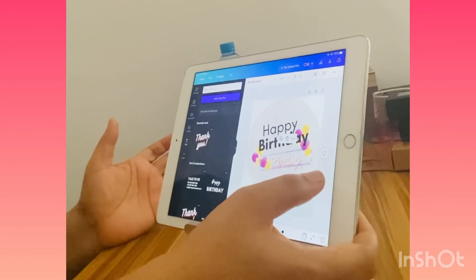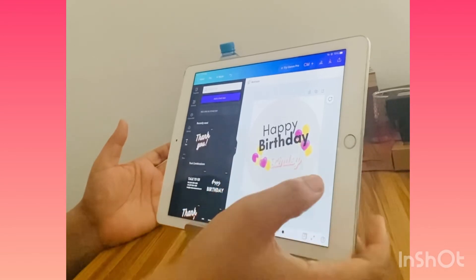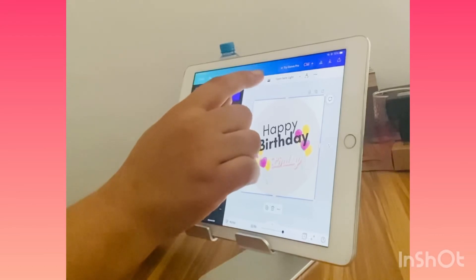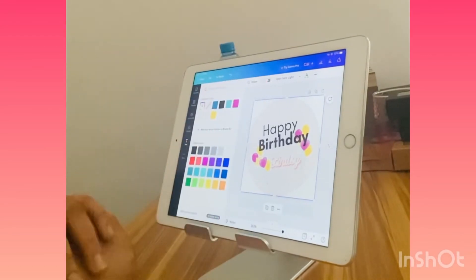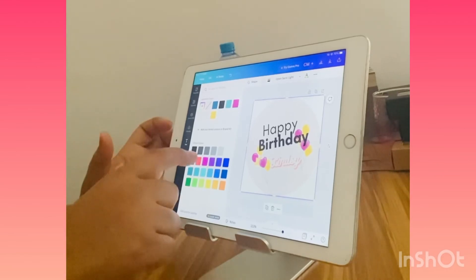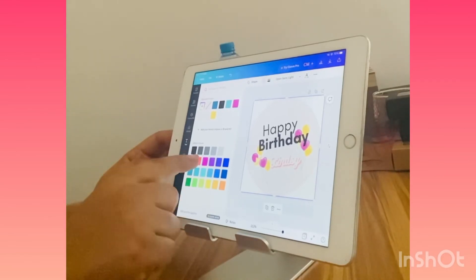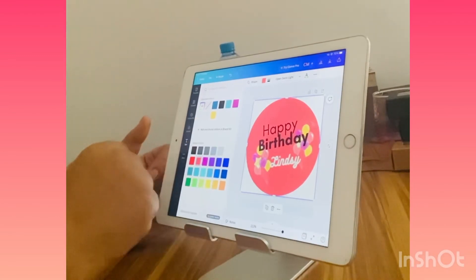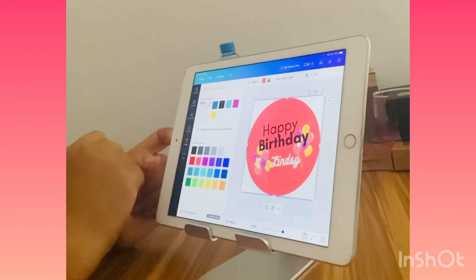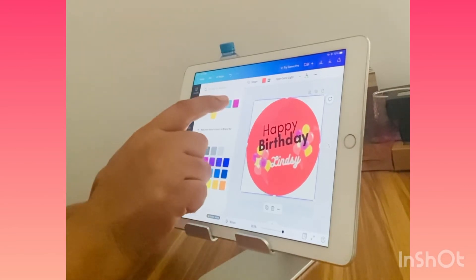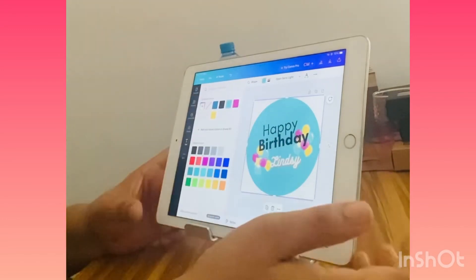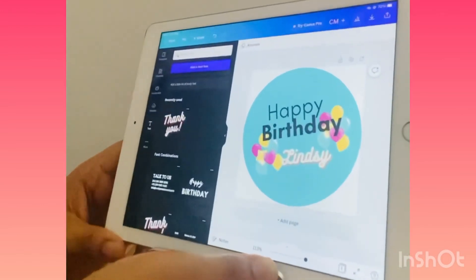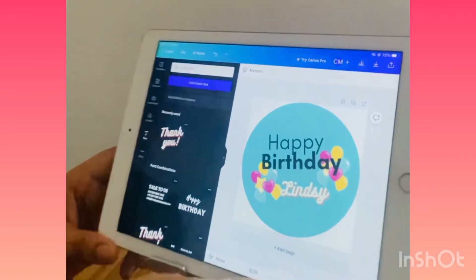There are a couple of options. I could change the color of the background so the text shows better. If I click on the background, it gets highlighted. I come here and choose a new color — let's try something different. So now our sticker is ready.